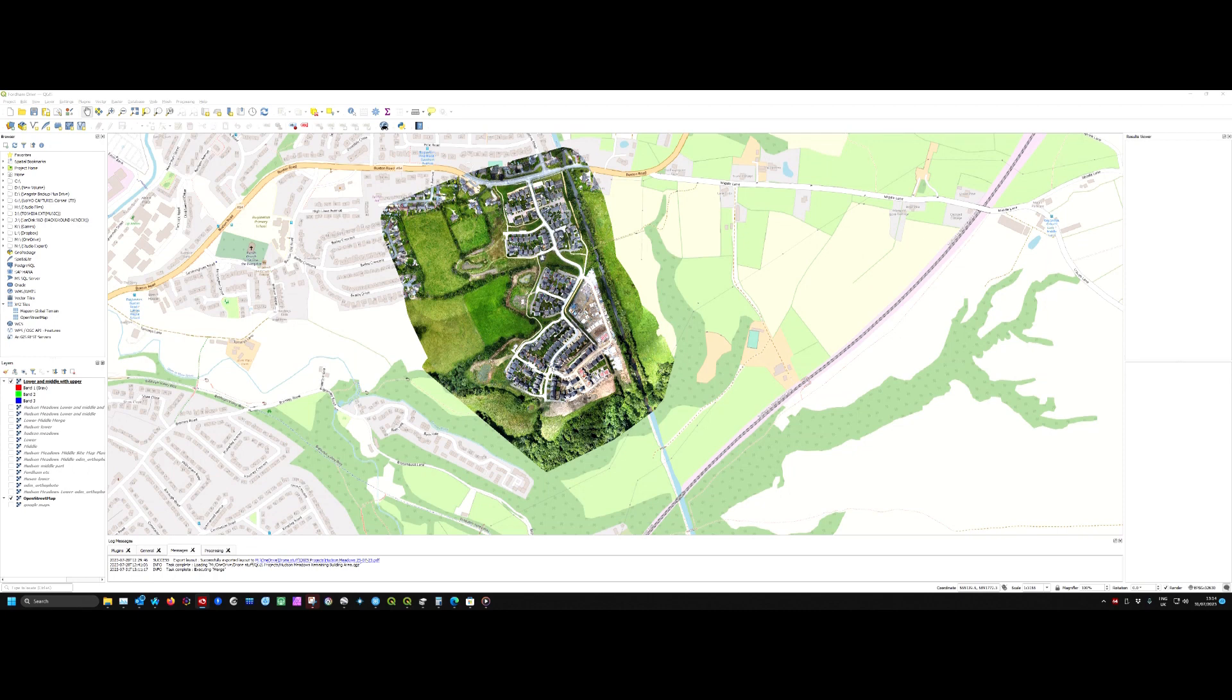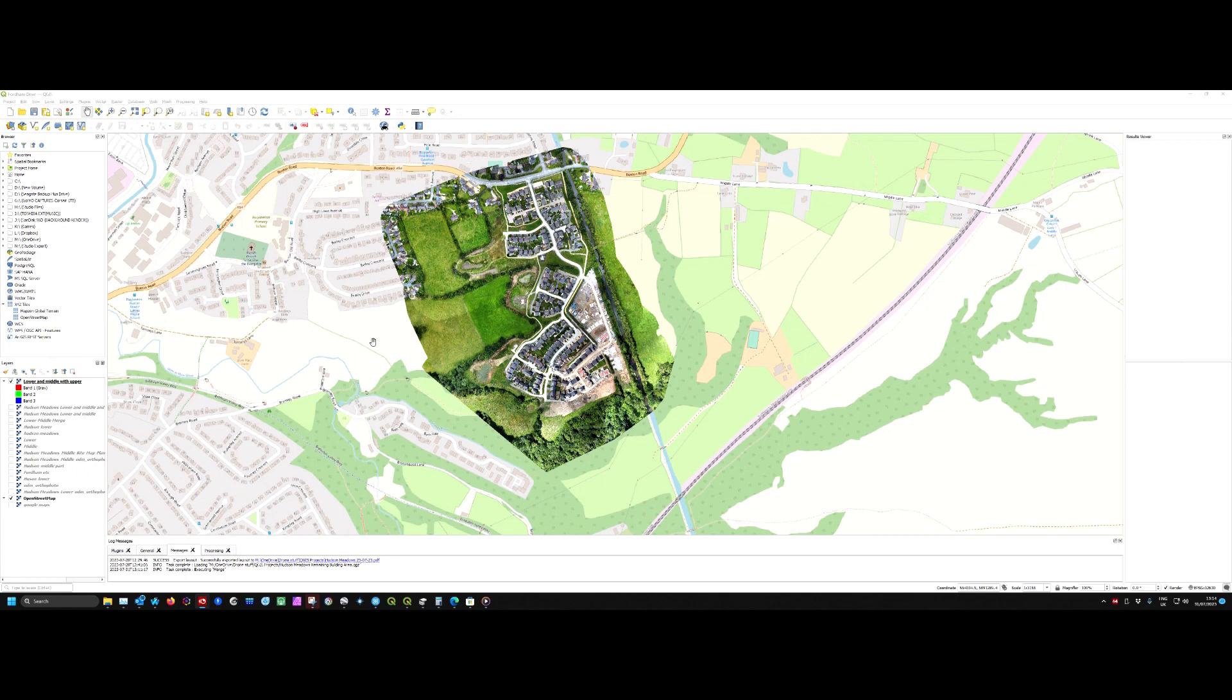This came about from a comment Ken Koja made on the DroneLink community after I posted this picture created in QGIS. He said I should post a video of my post-processing workflow for those who have never used QGIS.